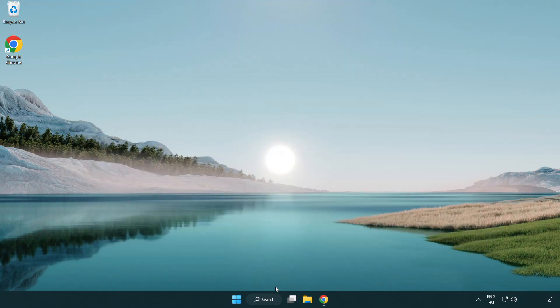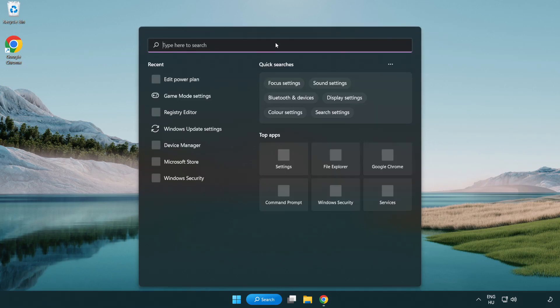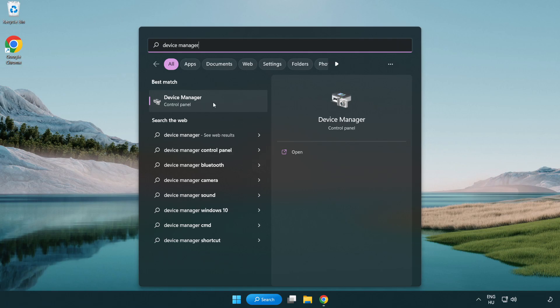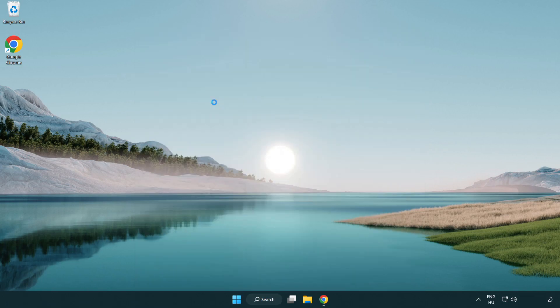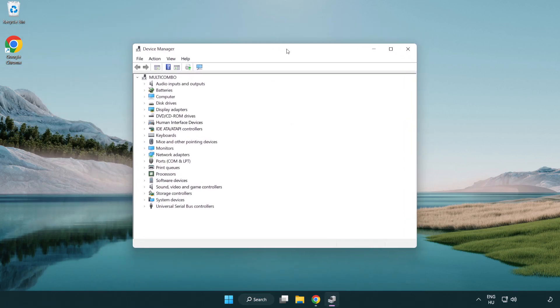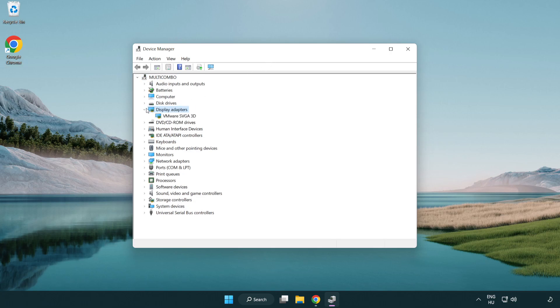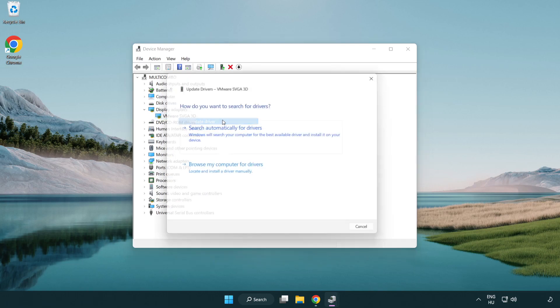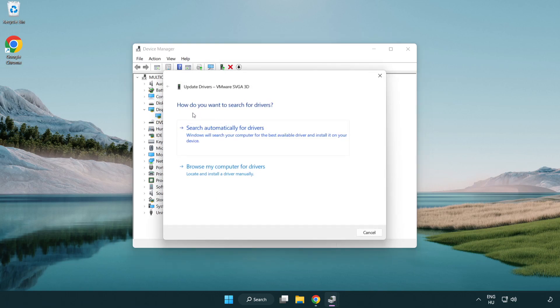Click search bar and type device manager. Click device manager. Click display adapters, select your display adapter, right click and update driver. Search automatically for drivers.